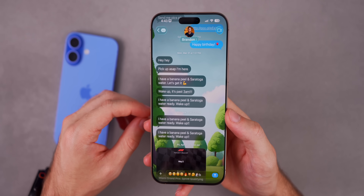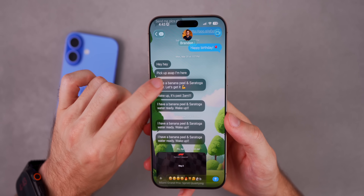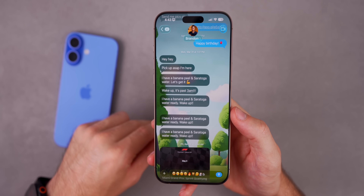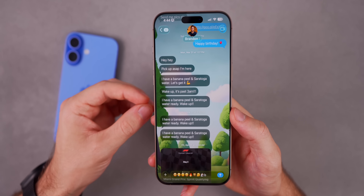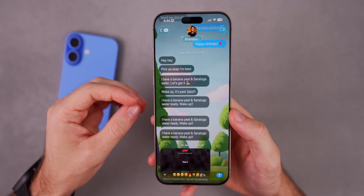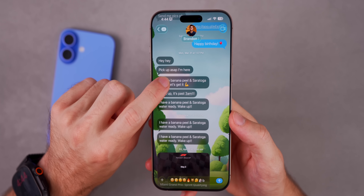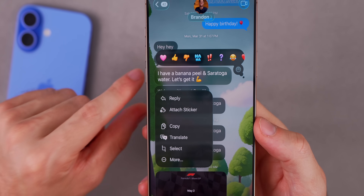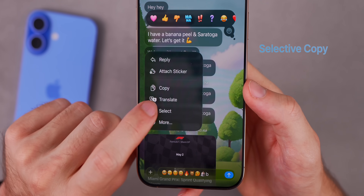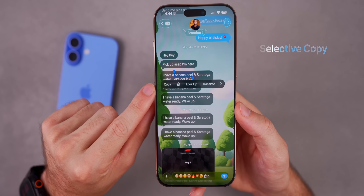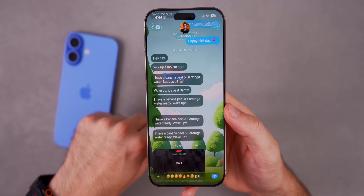In the Messages app, if somebody sends you a text and you want to copy only part of it, before you had to press and hold and copy the entire message. Now with iOS 26, you can haptic press on the message and tap the new option called 'Select,' then choose only the specific text you want — for example, just 'banana peel' — to have that copied.